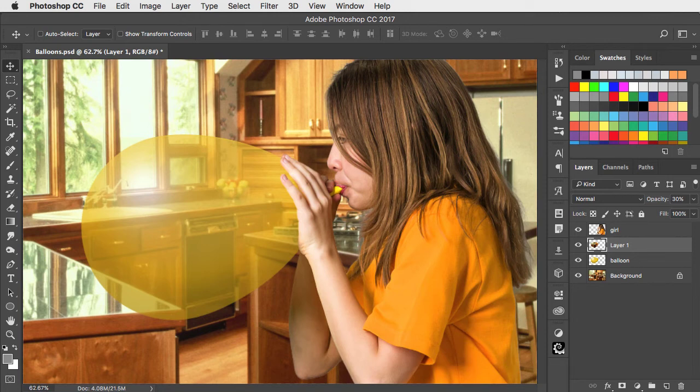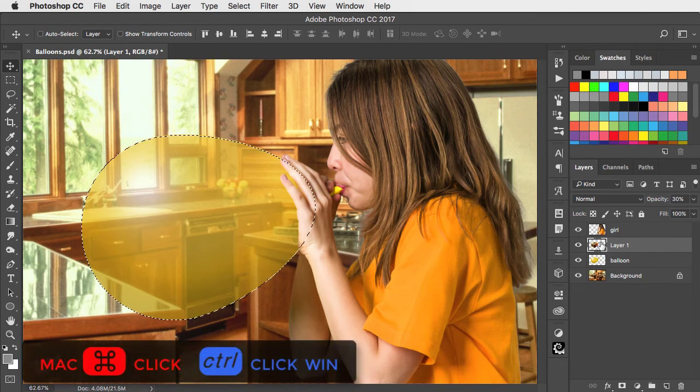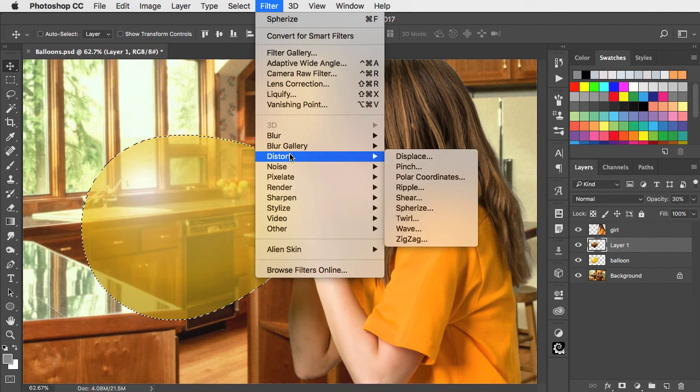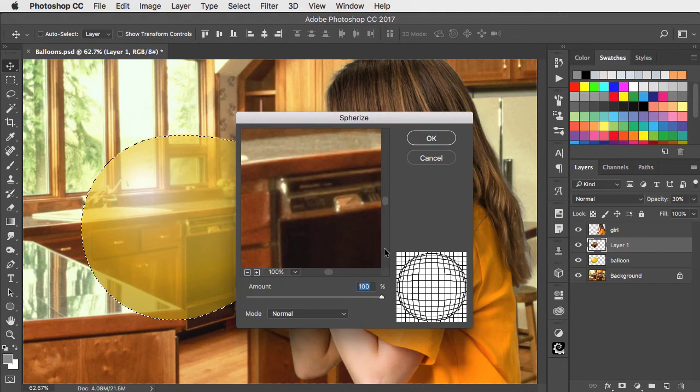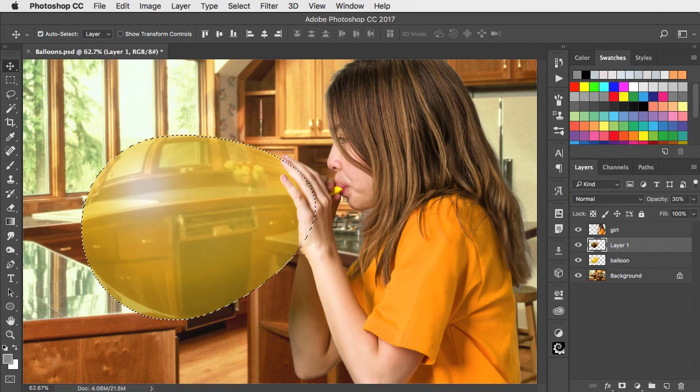But let's exaggerate the view. Load this layer as a selection and choose FILTER-DISTORT-SPHERIZE. Set it to 100%. And there's our goal blowing up a distorting balloon.